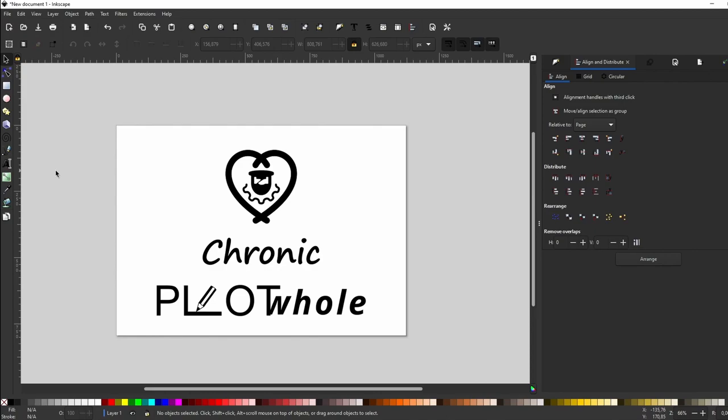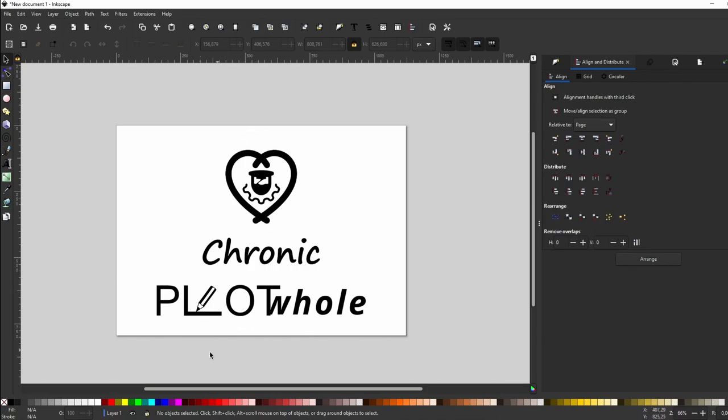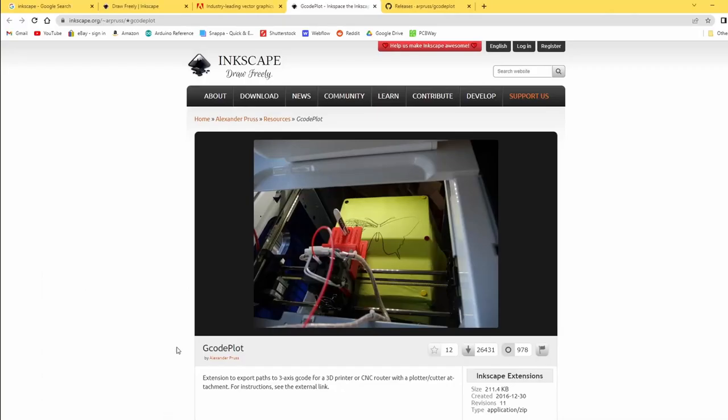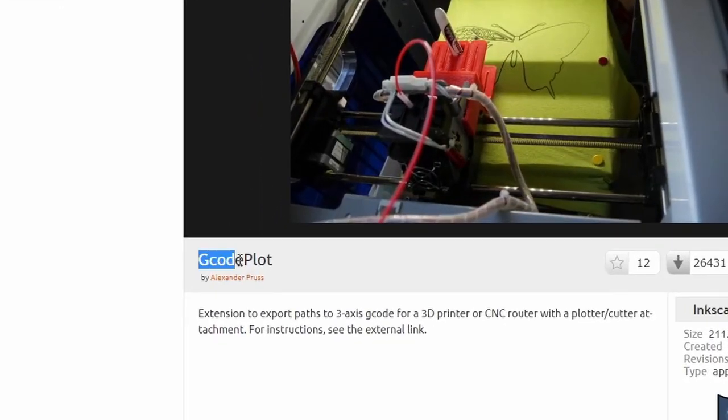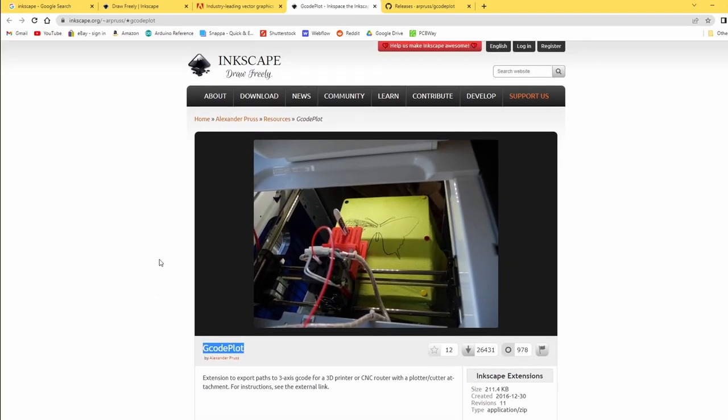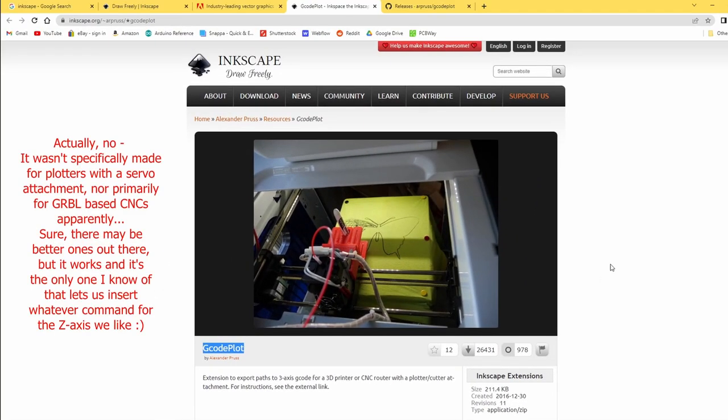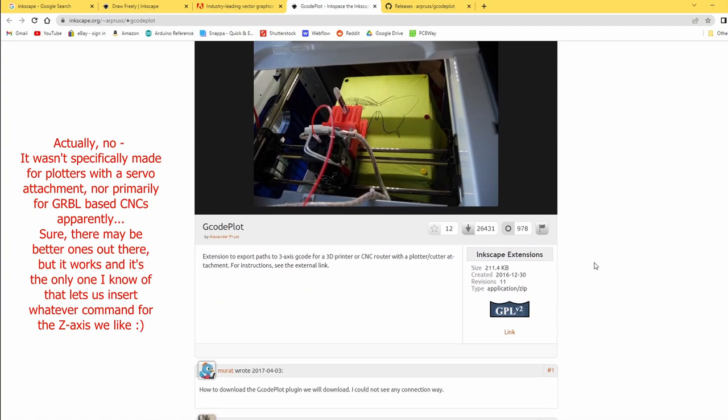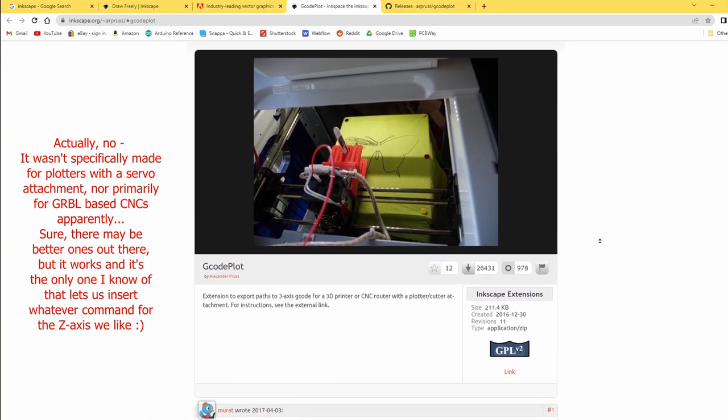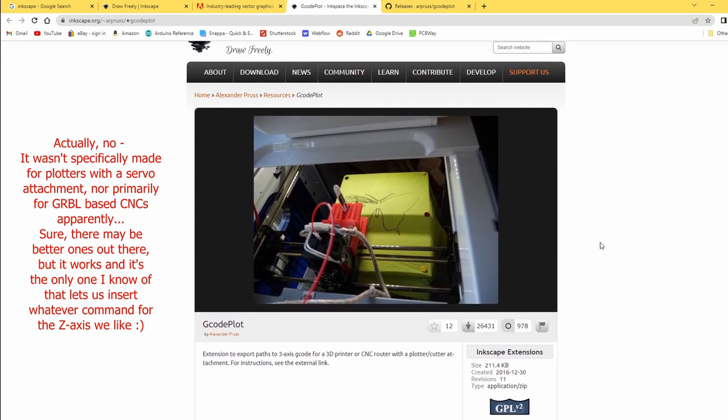And of course, if you haven't installed Inkscape in the first place, you should fix that in a hurry! Now, to turn any design in Inkscape into G-code our plotter can execute, we need to install a special extension called G-code plot. This plugin was specifically written for pen plotters using a servo controlling the pen, and therefore it lets us substitute the z-axis motion with any command we like.